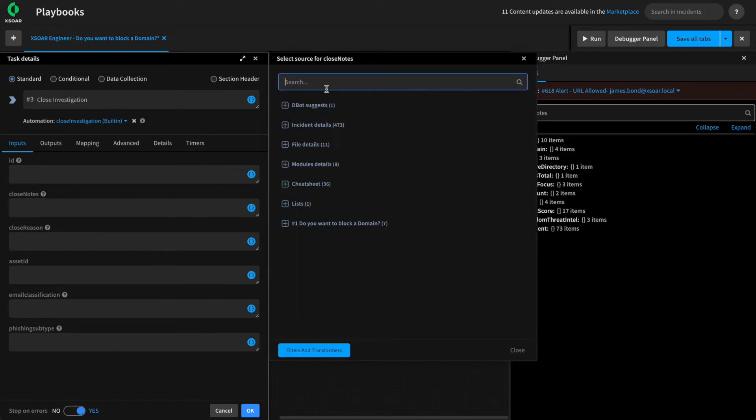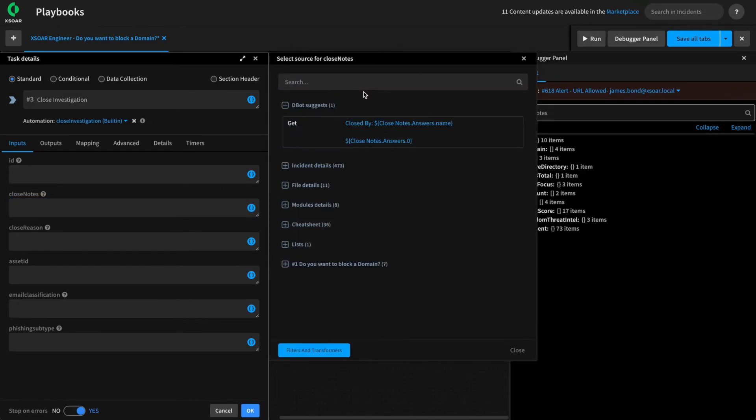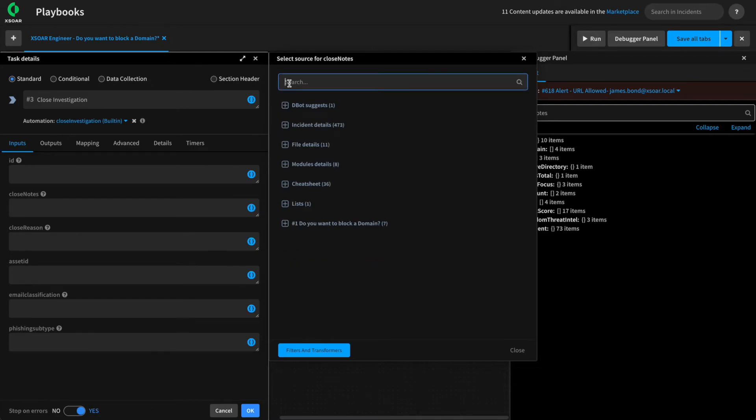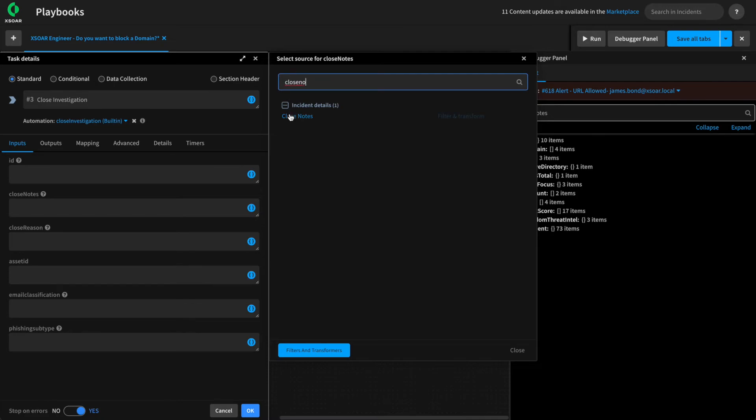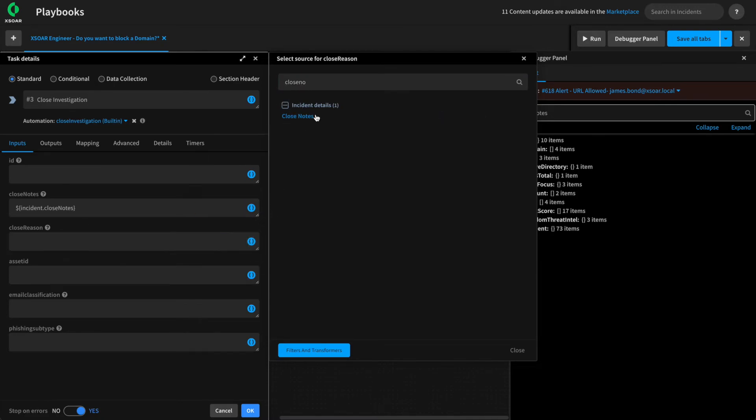So to make sure that we capture that information from the task, in this case, we're going to pass in the existing closed notes, or we could pass in our answers from the data collection task. In this case, we'll just use the closed notes field as well as the closed reason.